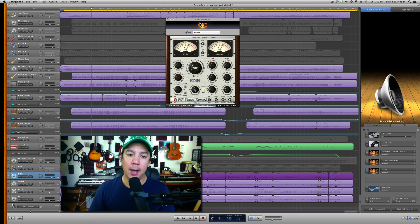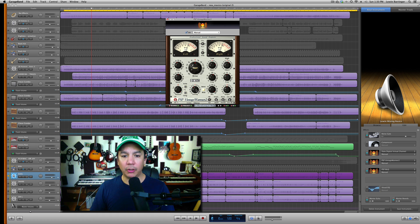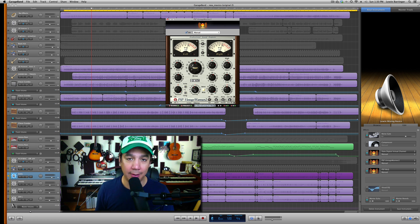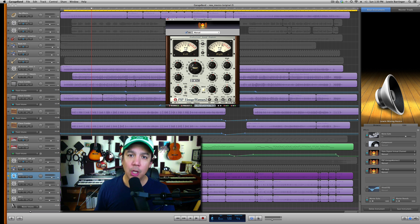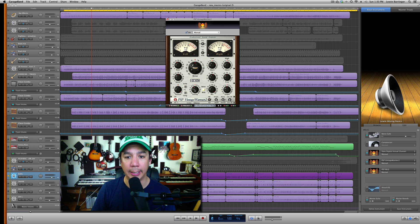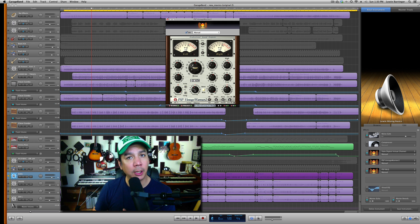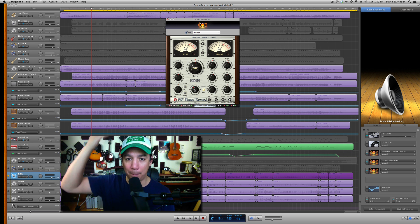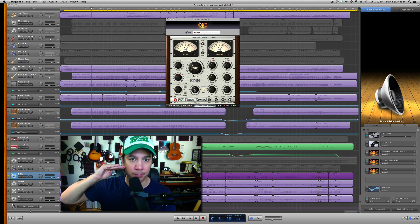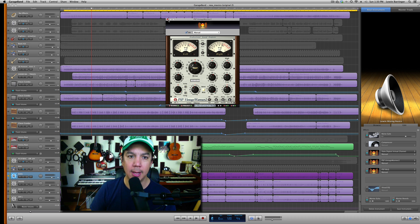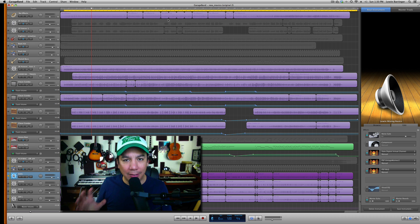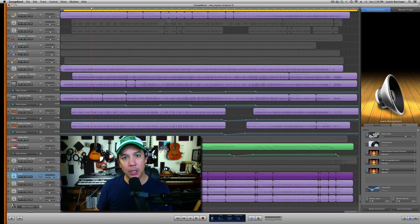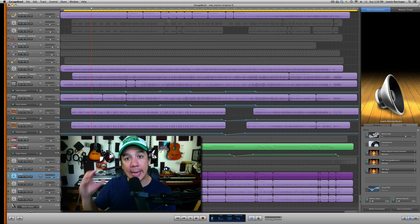So using a limiter, it doesn't necessarily have to be the PSP Vintage Warmer. There are limiters inside of GarageBand. You want to make sure that if you have signals that you're having a hard time controlling either with compression or whatever, a limiter is a great thing to use. And it just sort of says, bam, that's it, that's the limit and nothing else. It's a really easy way to get these things right. So that's the trick here. Nothing goes into the red. Nothing is distorting.